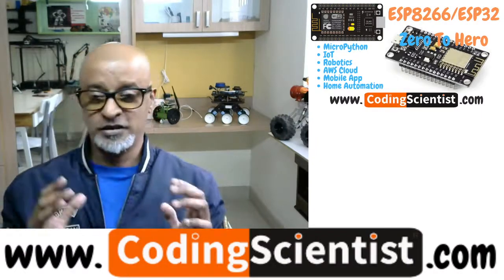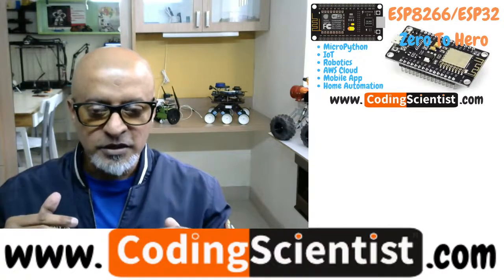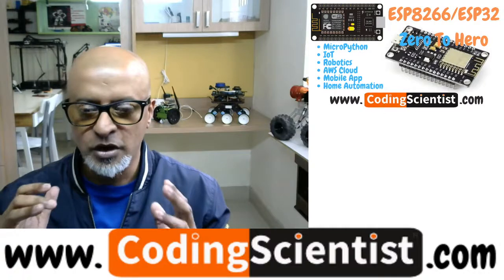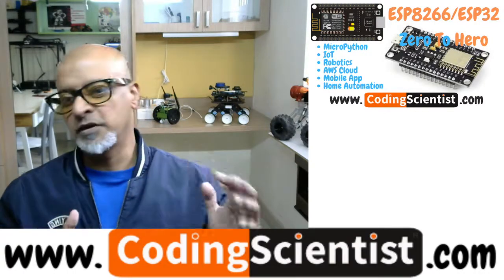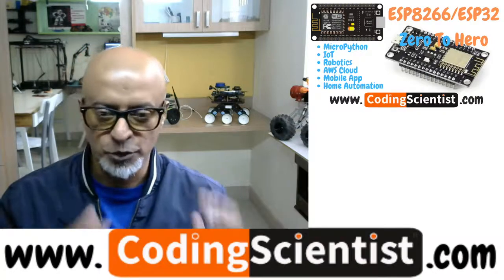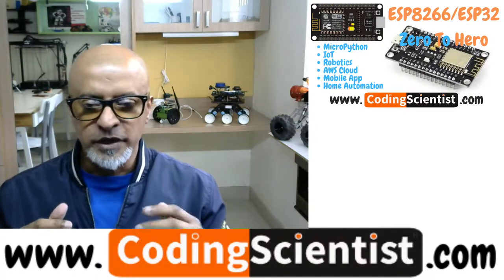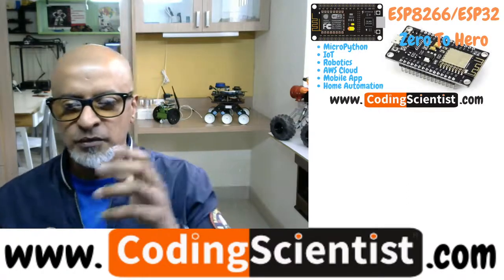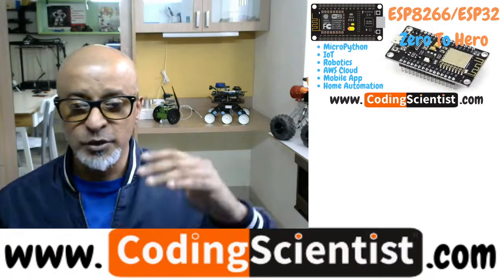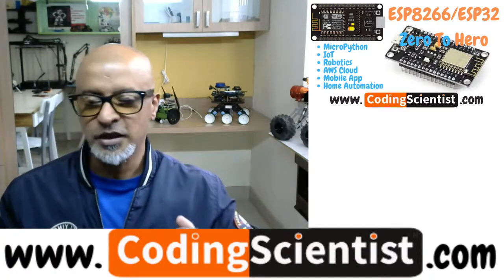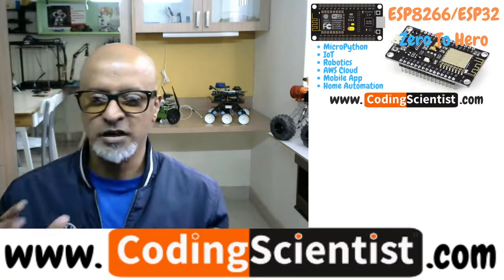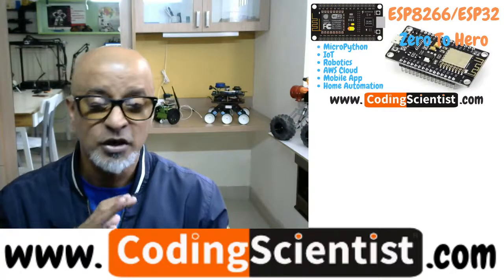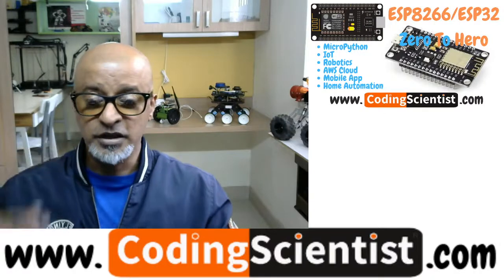All right guys, we are almost ready. This is the final step for setting up and configuring your ESP32 development board before we start programming. In this lesson we are going to burn the firmware, the MicroPython firmware. We have done a lot of prerequisite setup in the previous five to six lessons, all the way from ESP tool to erasing the flash memory.